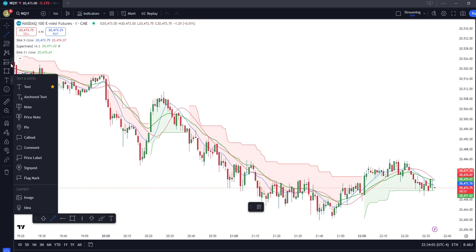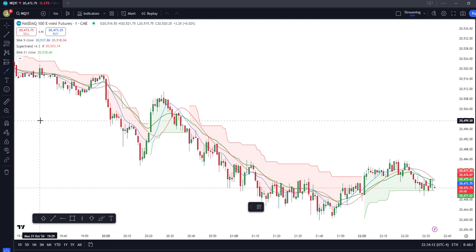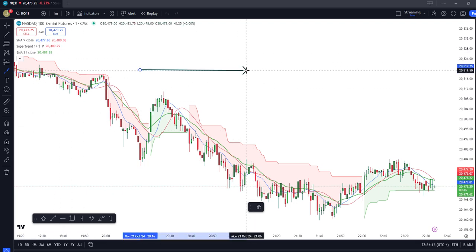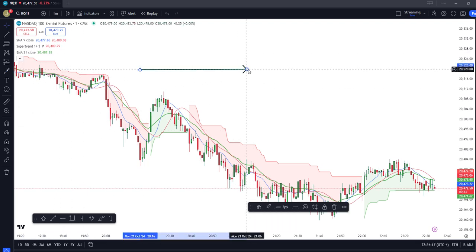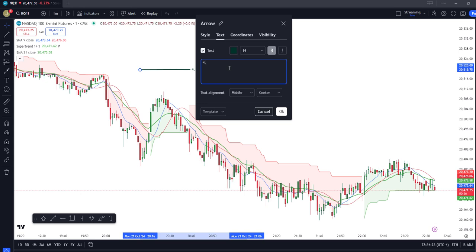Most new traders have a hard time entering the market — they don't know when, where, and how to enter. On this video I will explain step four of my strategy, which is the optimum entry.